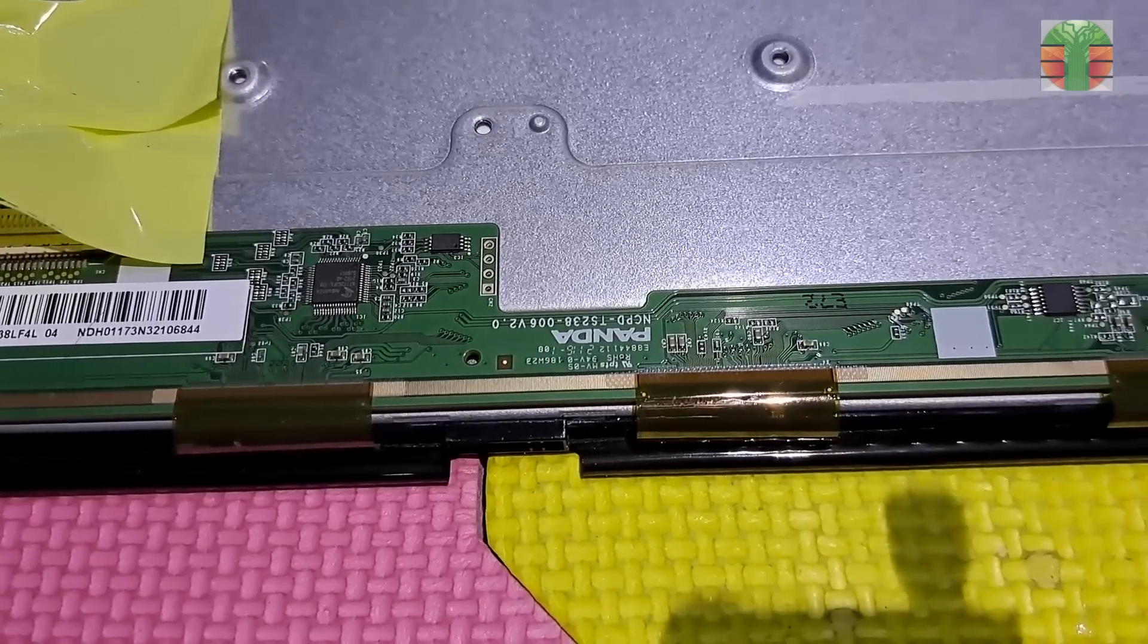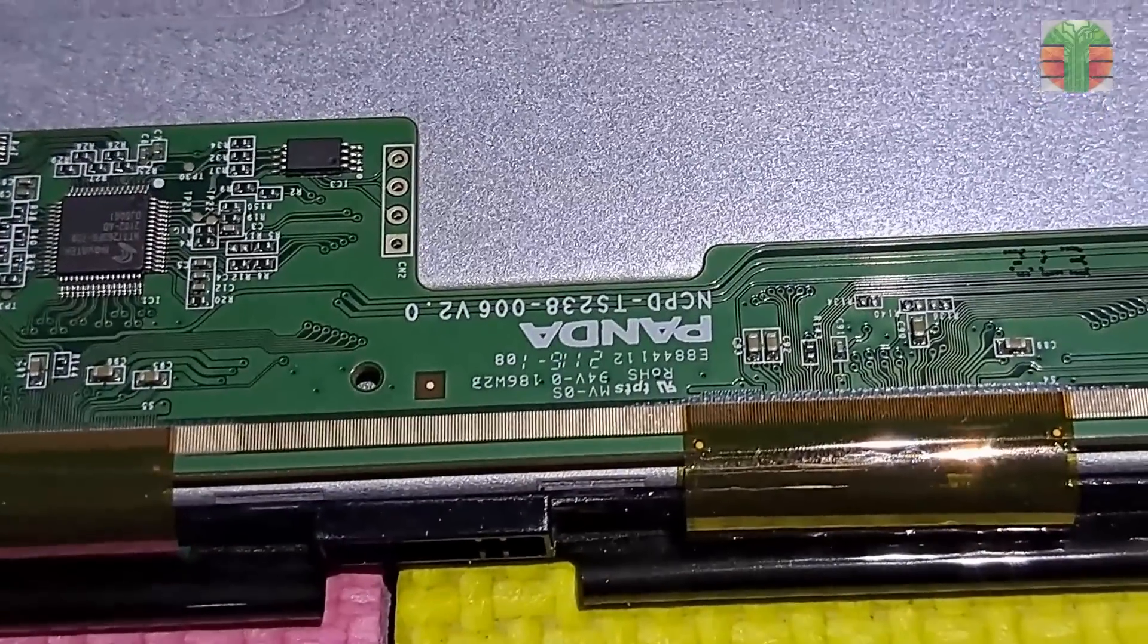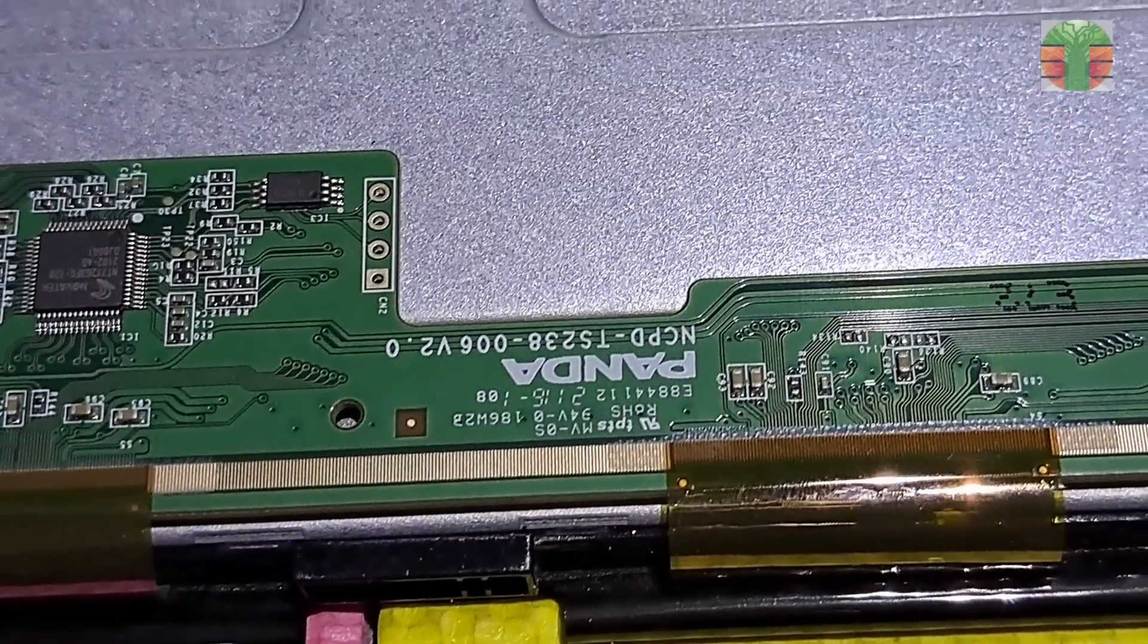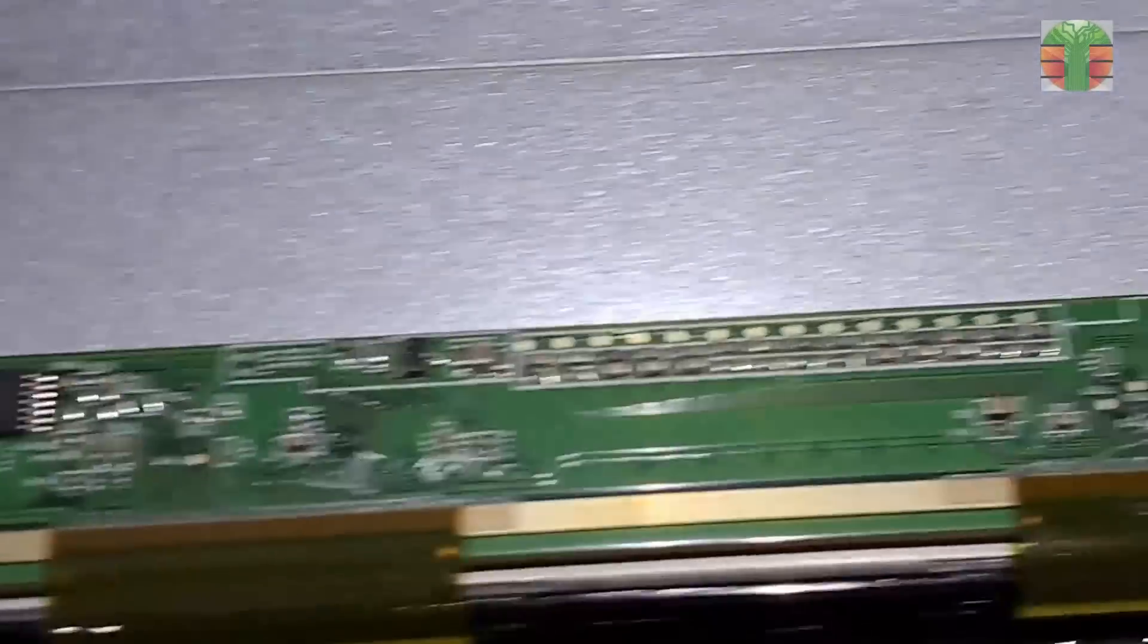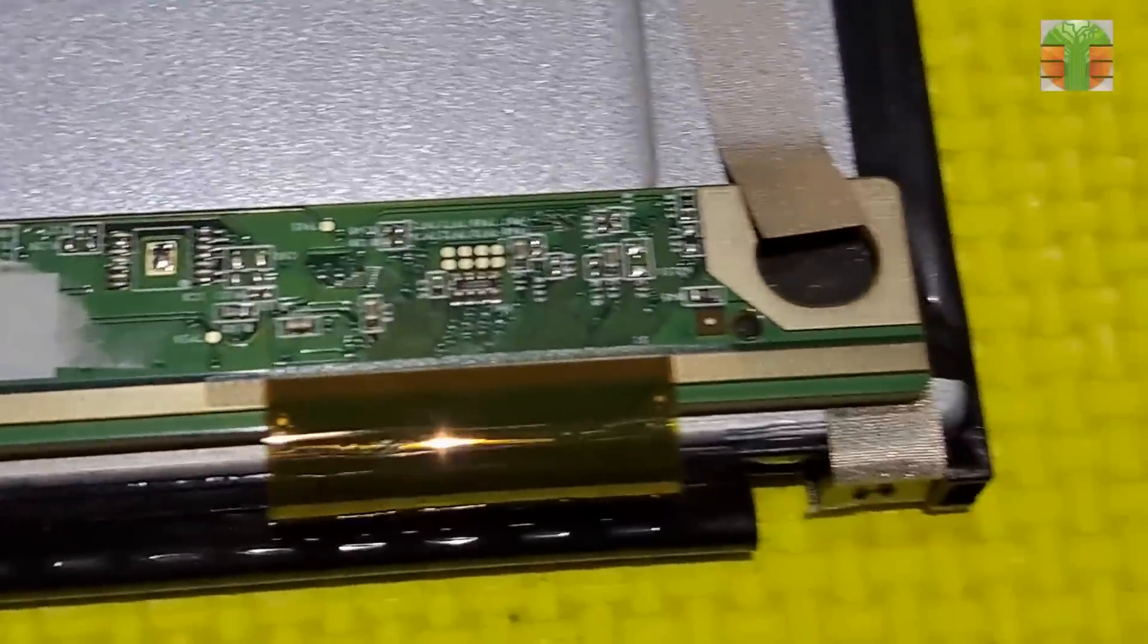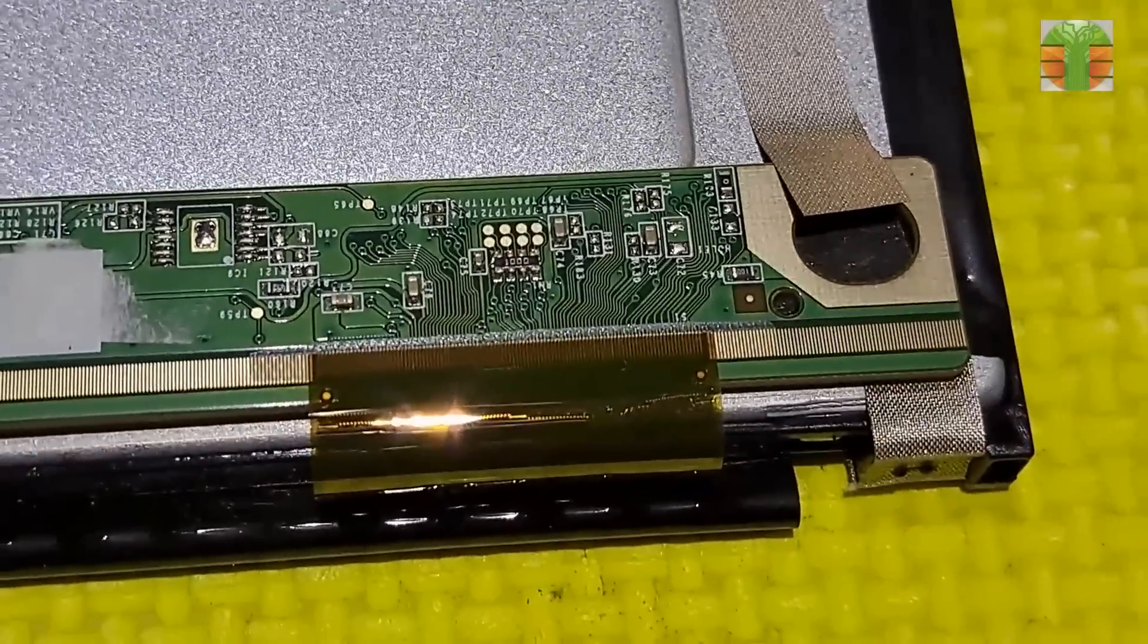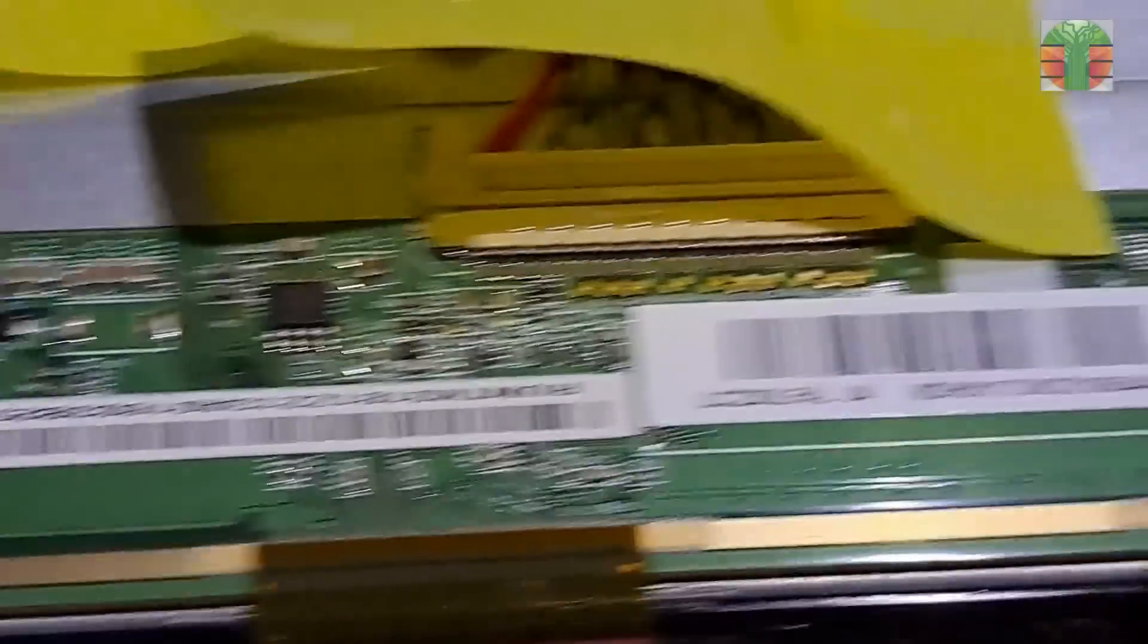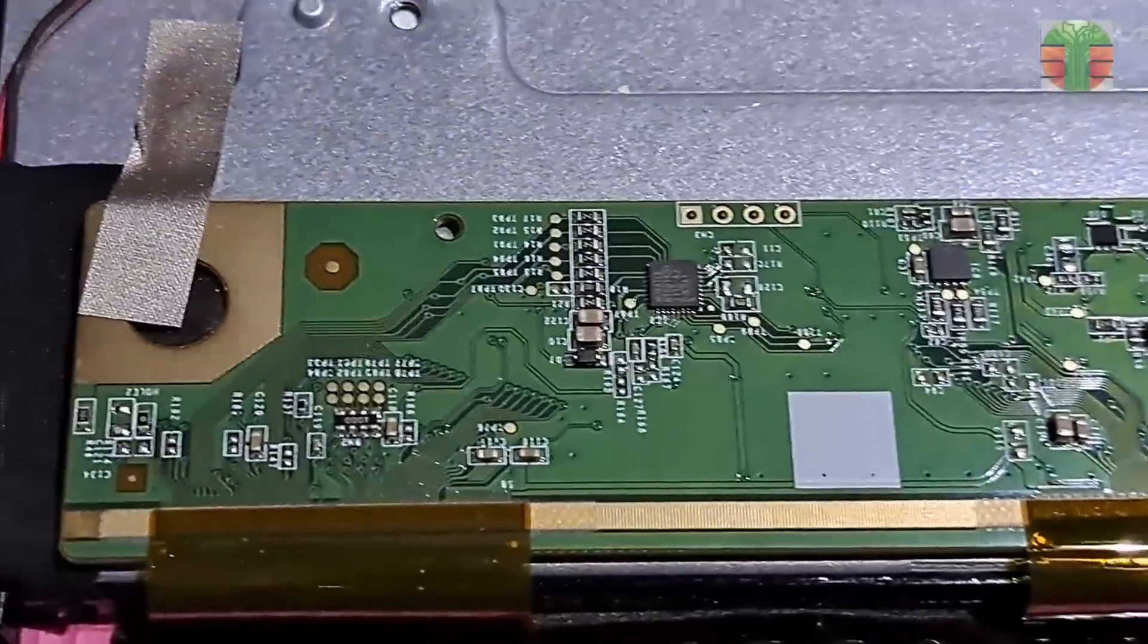The panel board model is Panda NCPD TS238-006V2.0. This problem is like my previous videos the Envision XC24SV2, to make it work by cutting the bad CKV line.